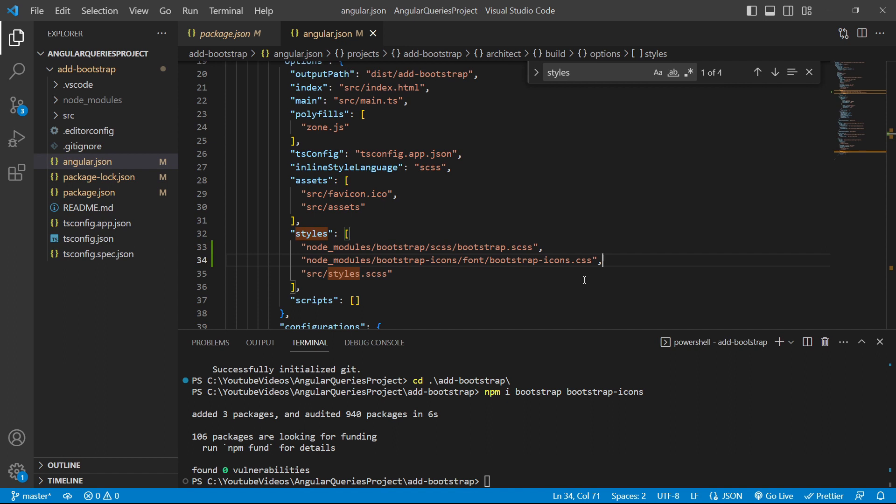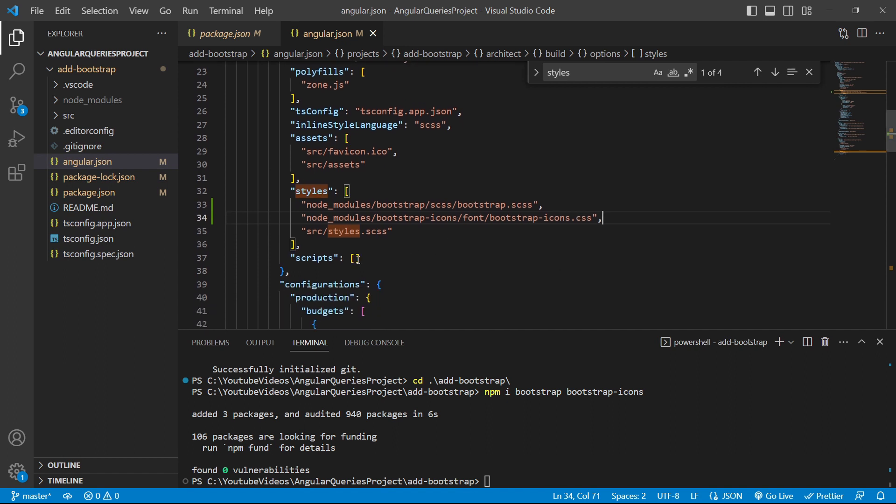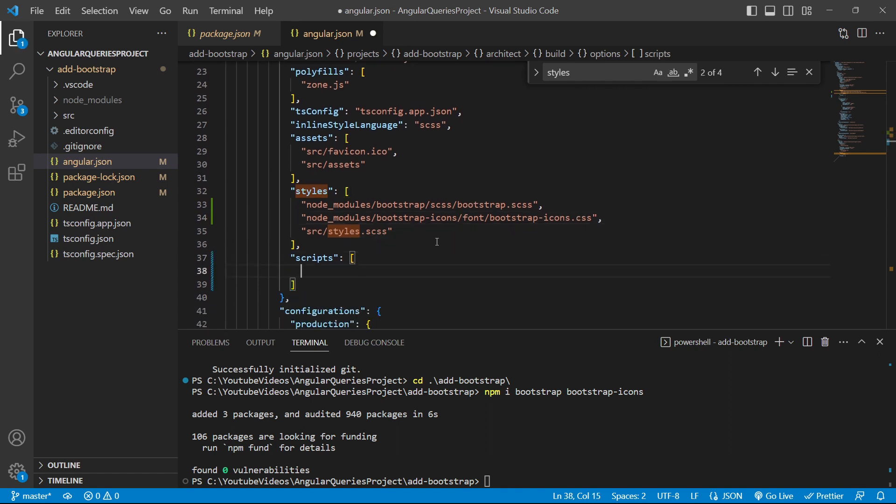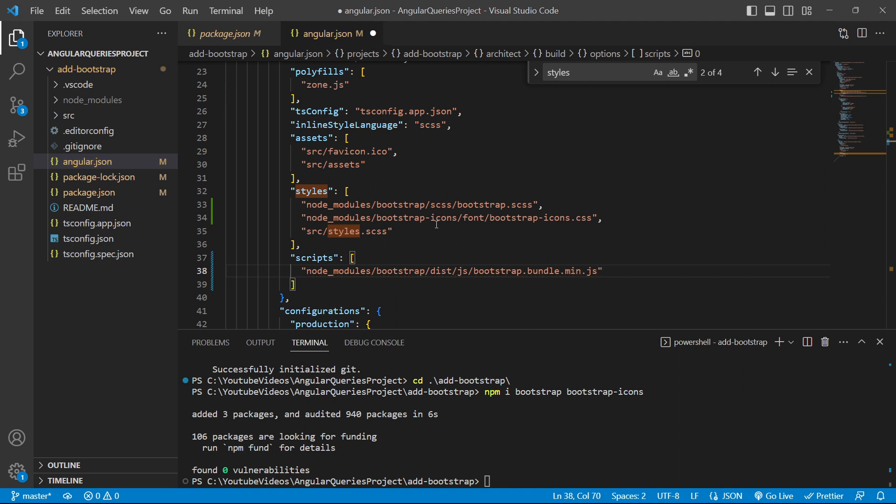We'll save the file and now we'll add a script file in the scripts array. The path of the script file is node_modules/bootstrap/dist, and inside that we'll go to the js folder and pick bootstrap.bundle.min.js file. We'll save this angular.json file and install a new package that is ng-bootstrap.